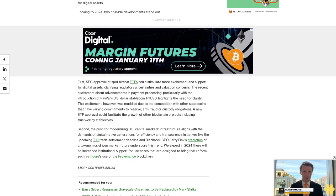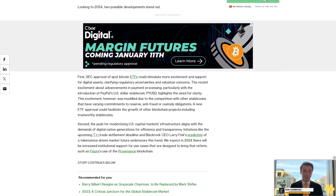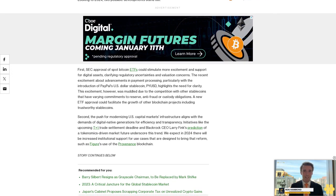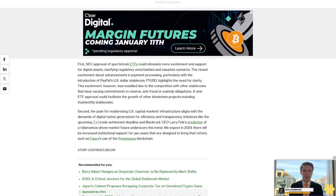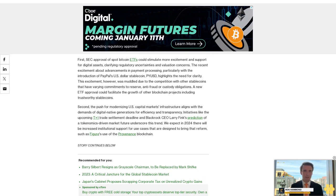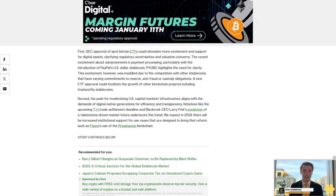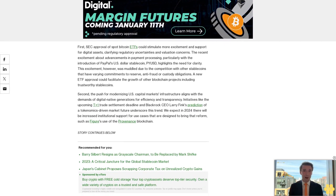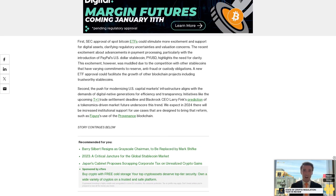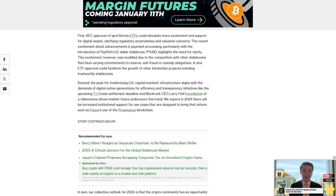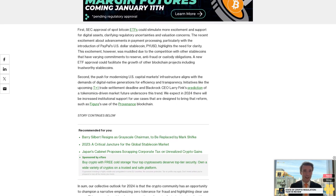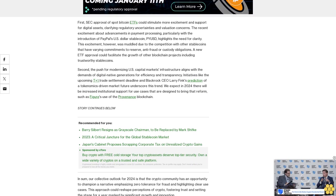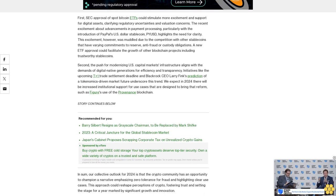A new ETF approval could facilitate the growth of other blockchain projects, including trustworthy stablecoins. Second, the push for modernizing U.S. capital markets infrastructure aligns with the demands of digital native generations for efficiency and transparency. Initiatives like the upcoming T+1 trade settlement deadline and BlackRock CEO Larry Fink's prediction of a tokenomics-driven market future underscore this trend. We expect in 2024 there will be increased institutional support for use cases that are designed to bring that reform, such as Figure's use of the Provenance blockchain.